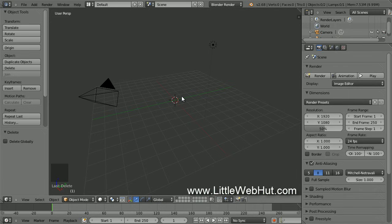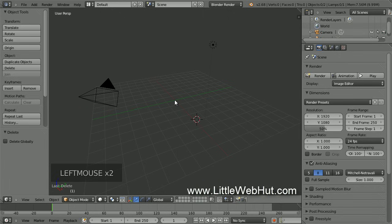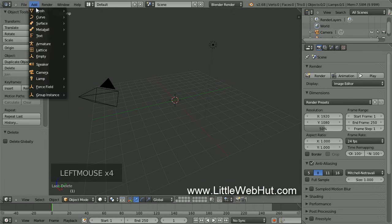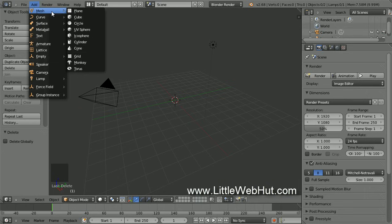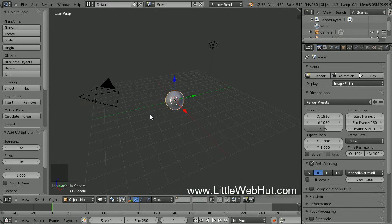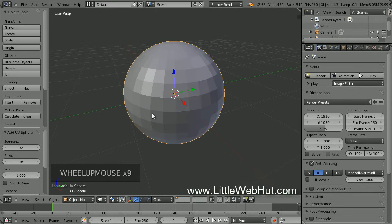Now let's add a sphere. In Blender, when you add an object, it will be added at the location of the 3D cursor. This symbol right here is the 3D cursor. You can move the 3D cursor to a new location by clicking the left mouse button. So to add the sphere, click on the Add menu and select Mesh and then UV Sphere. Let's zoom in to see this better — to zoom you can use the scroll wheel.